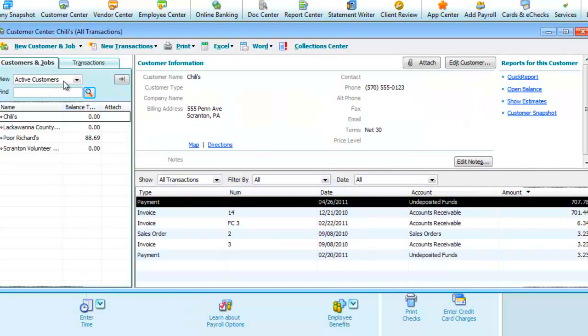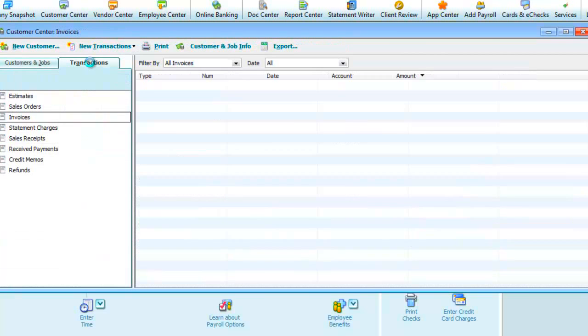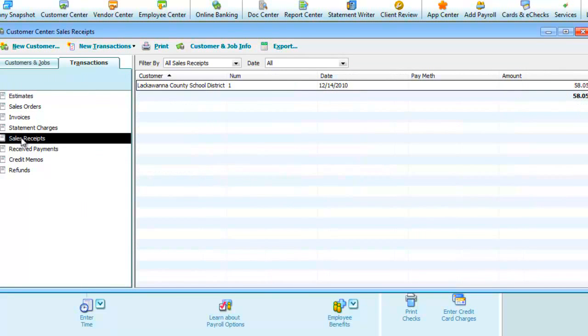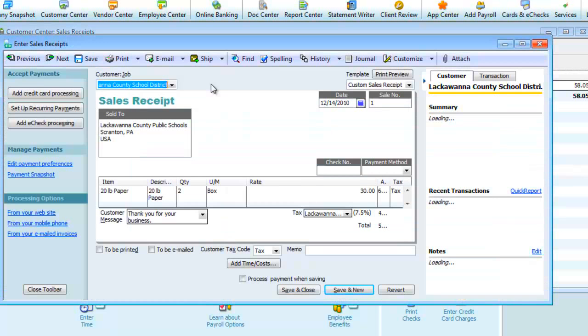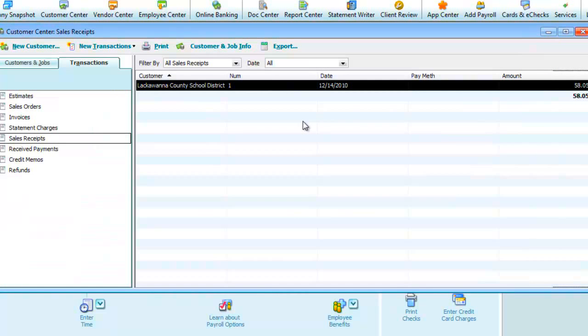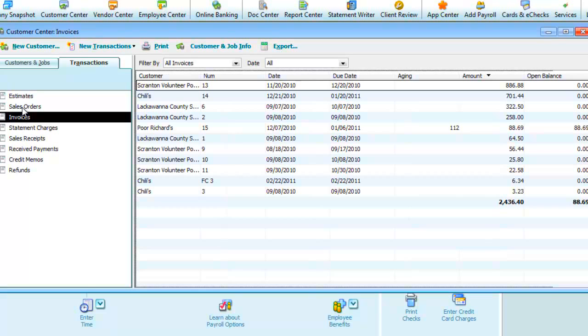On the top left, we can switch from the customers and jobs tab to the transactions tab. Here we can view transactions sorted by type. For example, I'll use sales receipts and we can see one. And again, you can just double-click to drill down and see the detail. We can scroll through the list on the left to view other types of customer transactions.